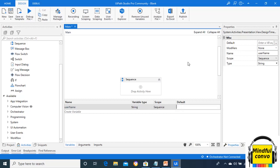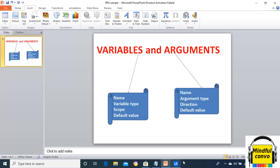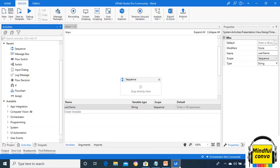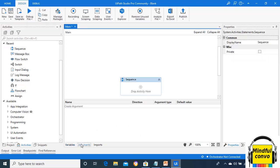Now, we will come to arguments. As we can see, there is another tab, arguments, behind the variables. So what do we mean by arguments? Just as variables pass data from one workflow to another, arguments pass the data from one activity to another. Arguments are also of different types.